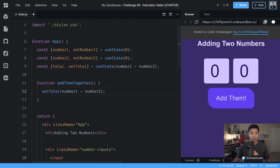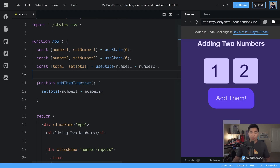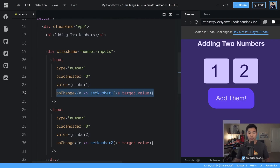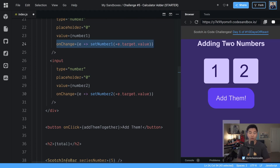Let's verify: type 1 in the first input, 2 in the second, click Add — total automatically updates to 3. That completes this challenge. This was great practice for React state, onChange event listeners, JSX, and moving data around an application. In the next challenges we'll go deeper into React — components, state, and event listeners — since you'll use those in every React application. See you in challenge number six.